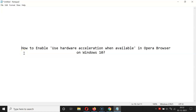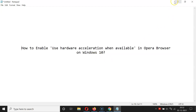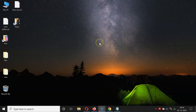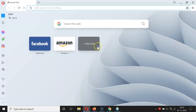Hi guys, in this video I will show you how to enable 'Use hardware acceleration when available' in Opera browser on Windows 10. So let us start. First of all, you have to open your Opera browser — you can see it's opened.